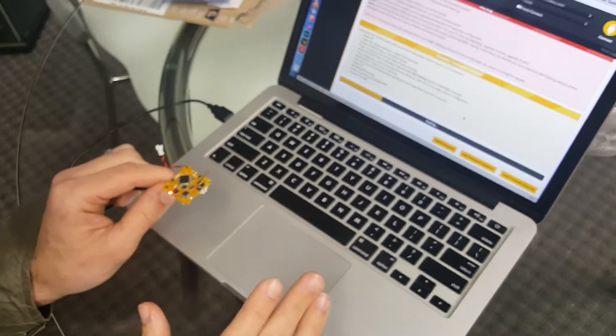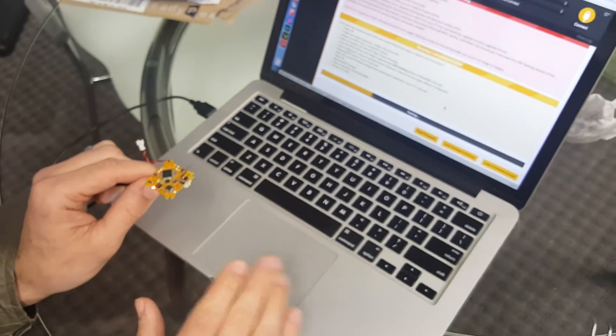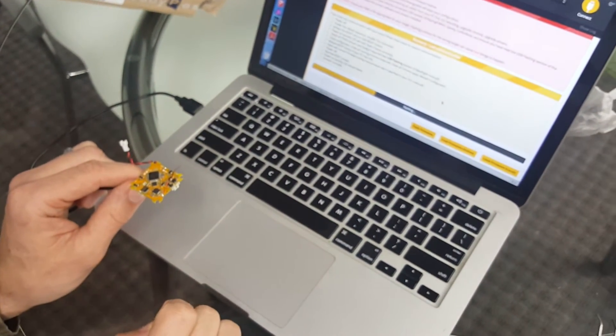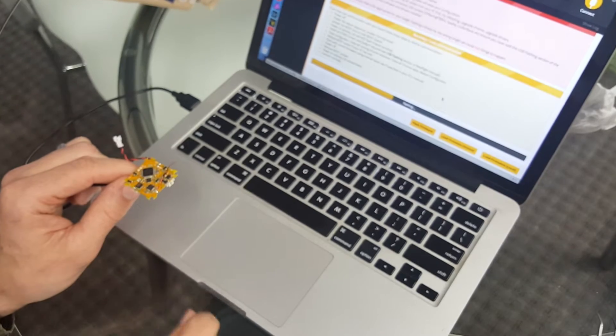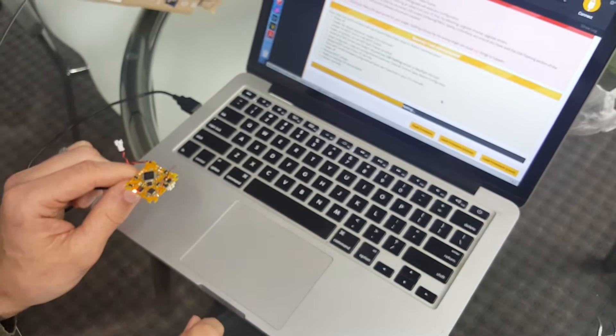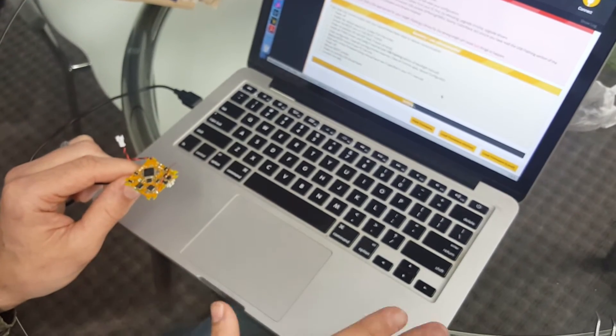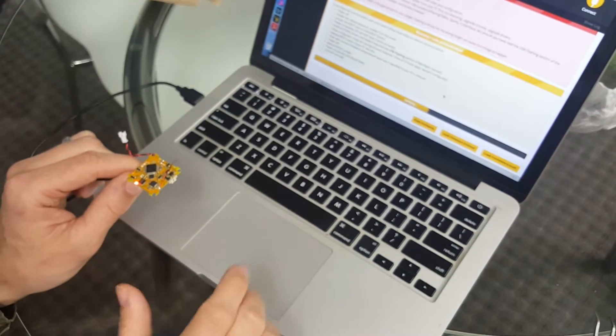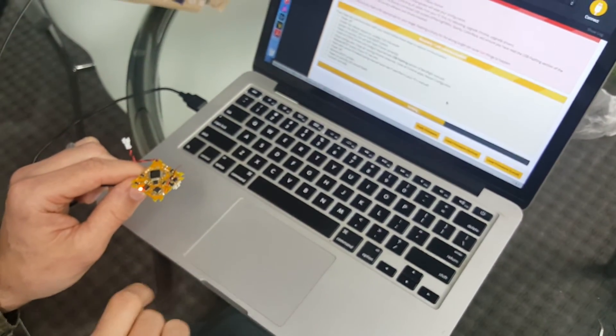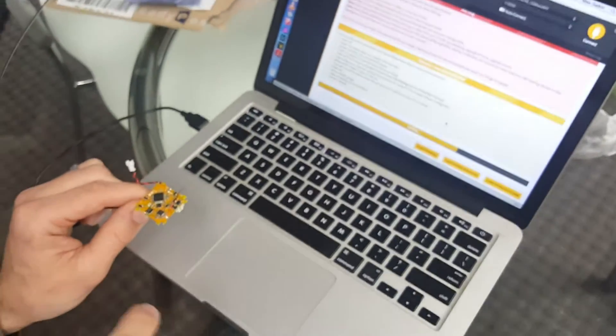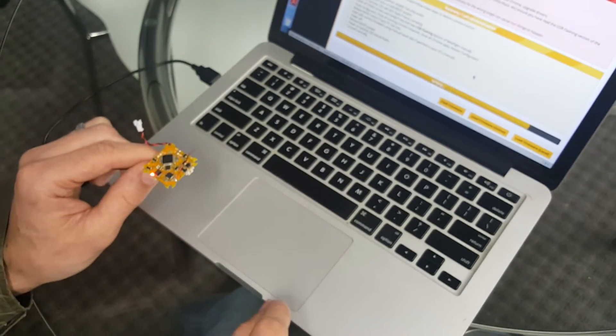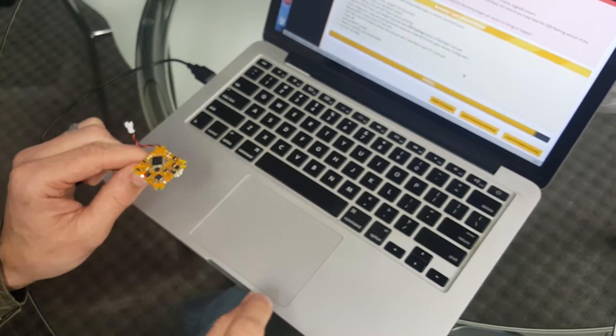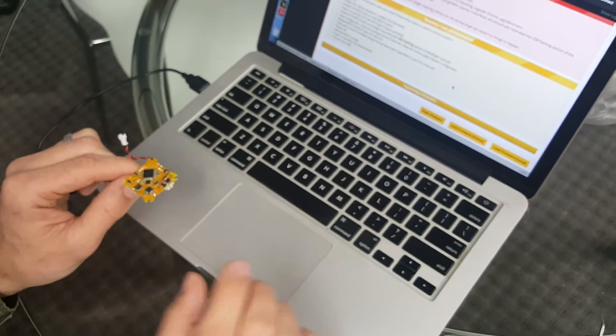This is different from before, where holding the button down and plugging it in would put it into bind mode. Now holding the button down and plugging it in puts it into bootloader mode to solve some of the bootloader issues that users have had in the past.